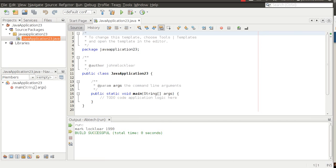Okay, hey folks, Mark Locklear here. Today's screencast is going to be on Chapter 7, How to Define and Use Classes. Welcome to the big time.